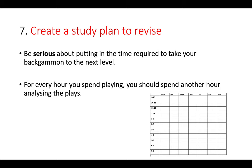Step seven: create a study plan to revise. If you want to improve, you need to be serious about putting in the time required to take your backgammon to the next level. Michie said that for every hour he spends playing, he spends another hour analysing the plays — and that's what is required, at least. He's the best player in the world, so I would take his advice seriously. Create yourself a study plan using a template, work out when you're free in the week, and maybe do an hour in the evening or afternoon. Try to practise regularly each day and you will see improvements.